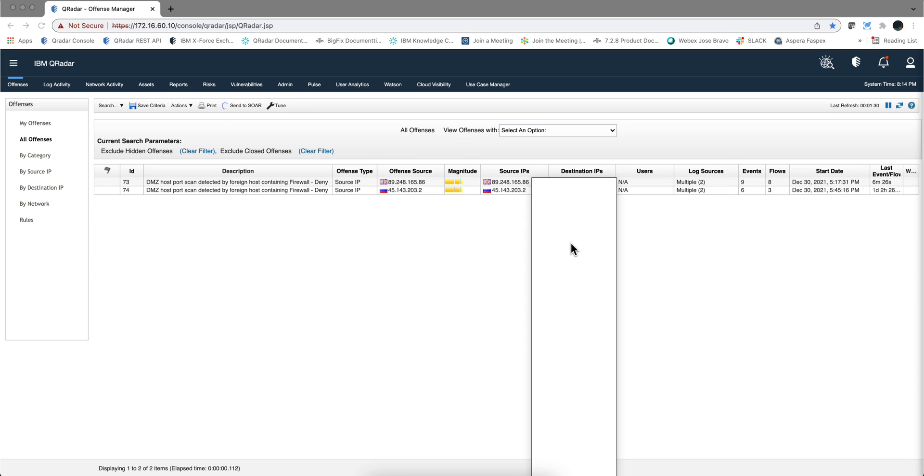So we're going to modify the rule. But first, let's actually open the first of these offenses and take a look at those flows. And you'll see me pausing the video in order to avoid revealing the IP addresses of the network that I am in.